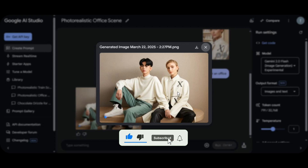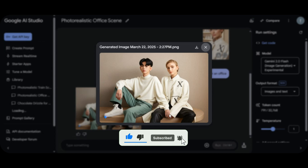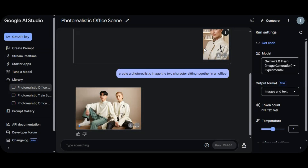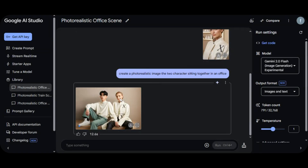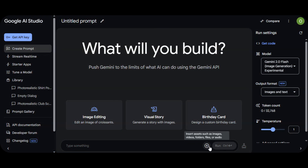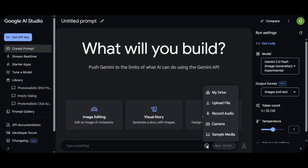Note: make sure you provide the image dimensions you want in your prompt — whether it's a 16:9 or 9:16 aspect ratio — so the AI tool creates results that perfectly fit your project.